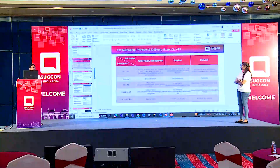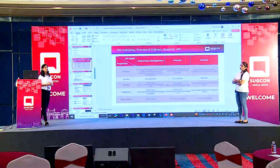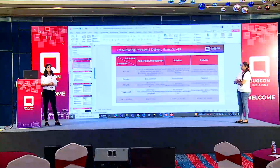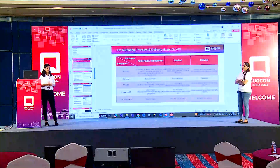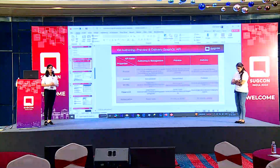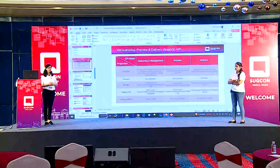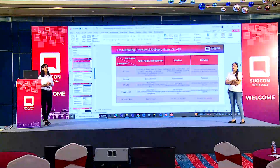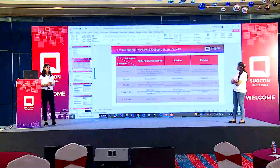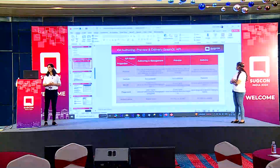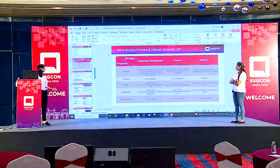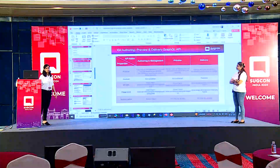Next we have the Delivery API. The Delivery API is a GraphQL API that provides access to the uploaded and published content. We use this API for production-related actions — to retrieve published items. It is also used to optimize performance and high availability, and it also uses the API key for authorization.